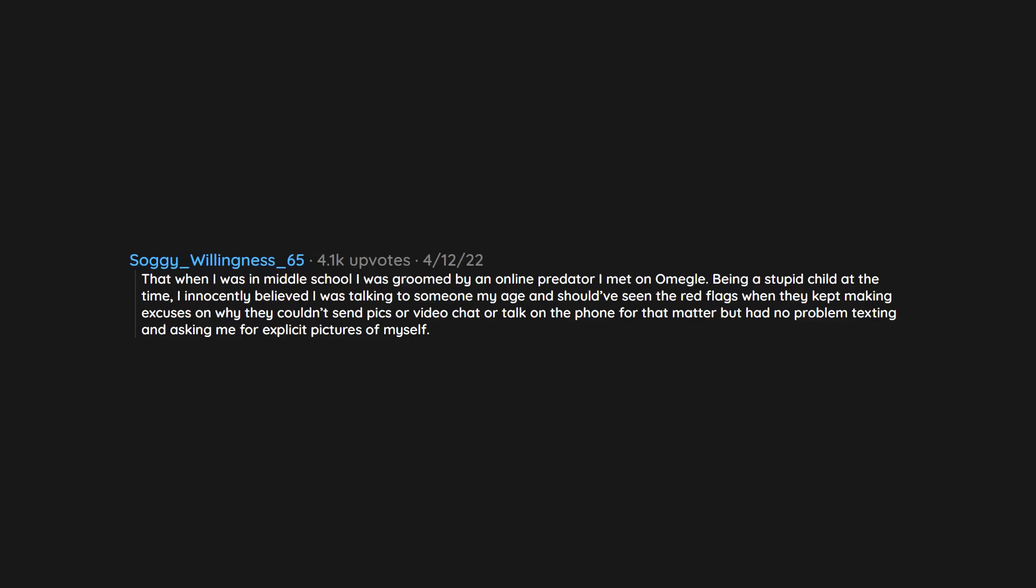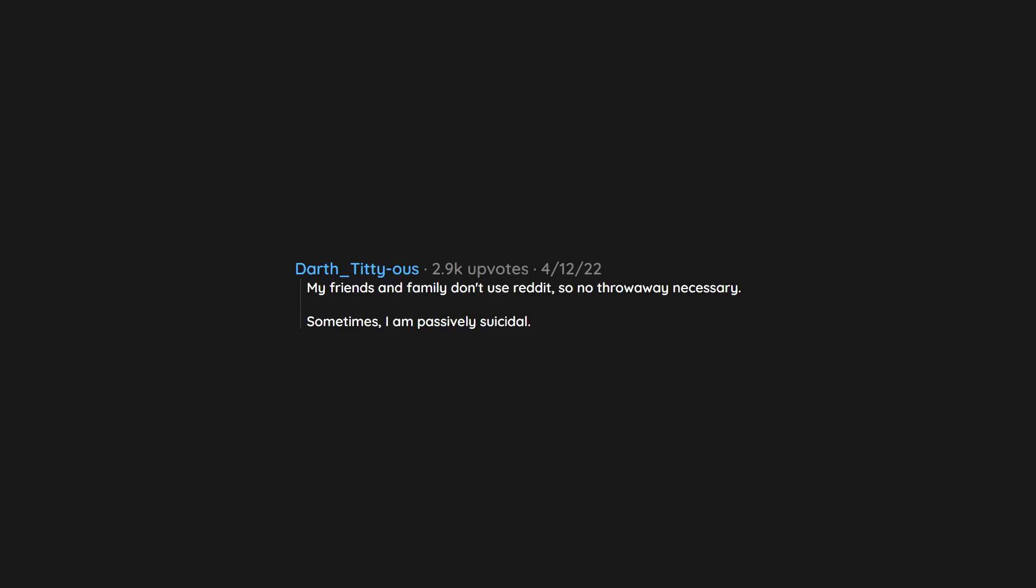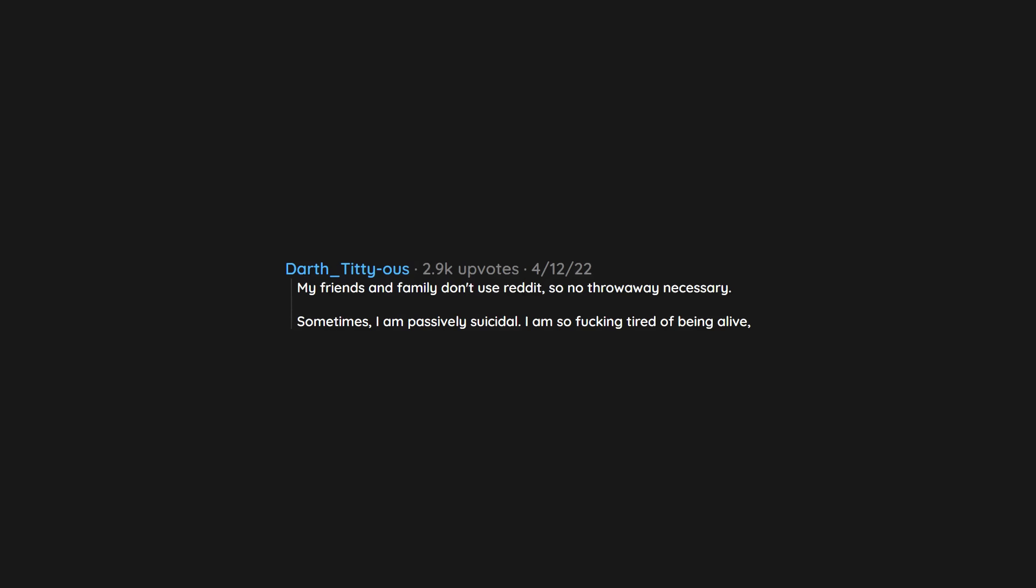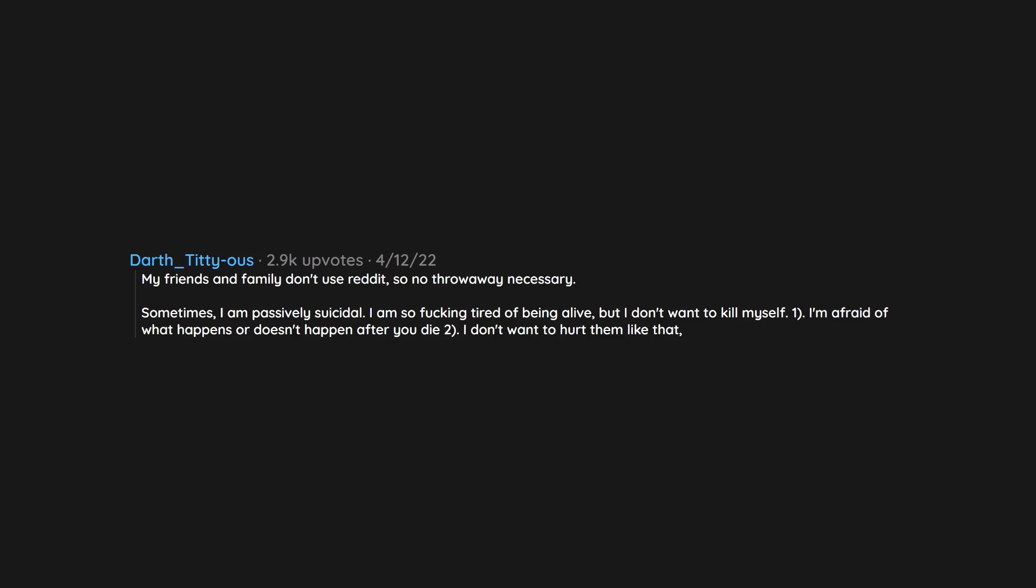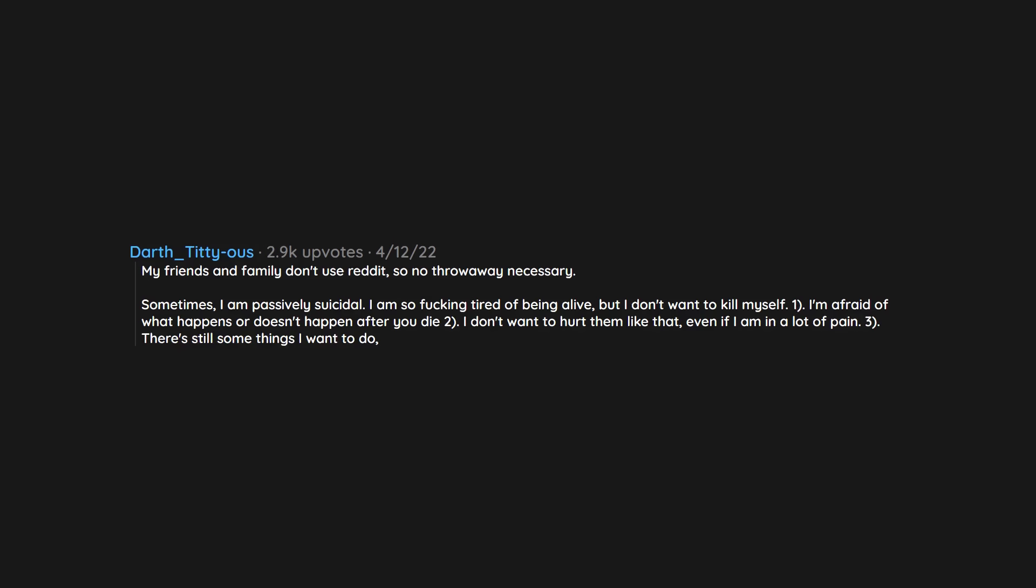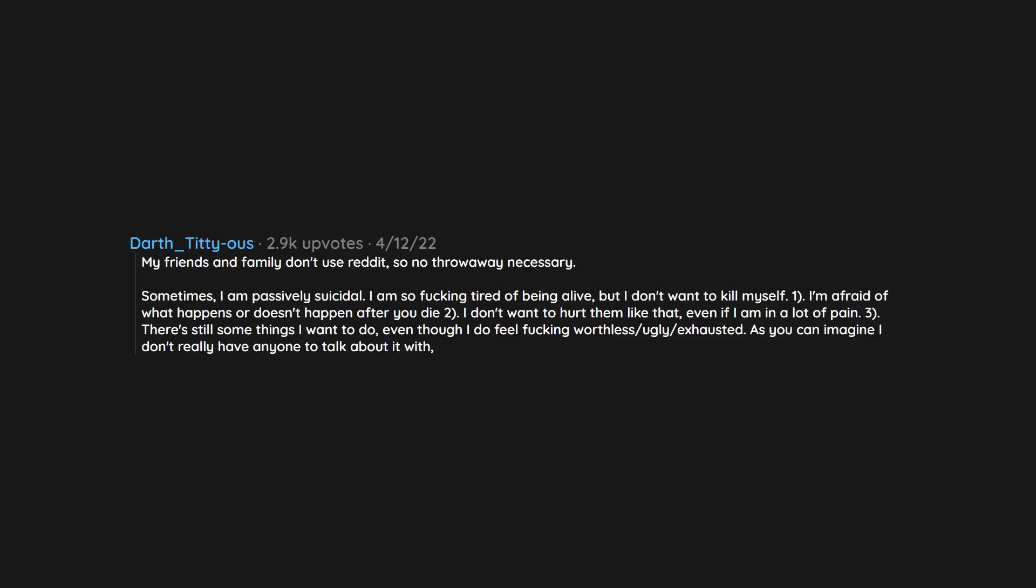My friends and family don't use reddit, so no throw away necessary. Sometimes I am passively suicidal. I am so fucking tired of being alive, but I don't want to kill myself. One, I'm afraid of what happens or doesn't happen after you die. Two, I don't want to hurt them like that, even if I am in a lot of pain. Three, there's still some things I want to do, even though I do feel fucking worthless, ugly, exhausted. As you can imagine I don't really have anyone to talk about it with and I don't want to worry the people I love. It's a battle sometimes.